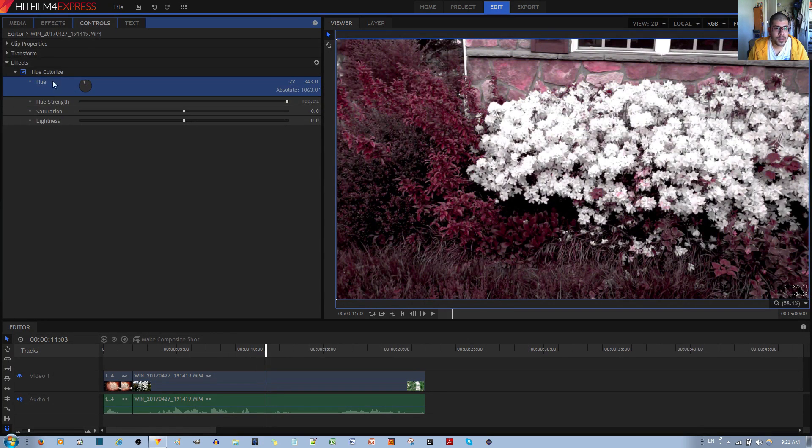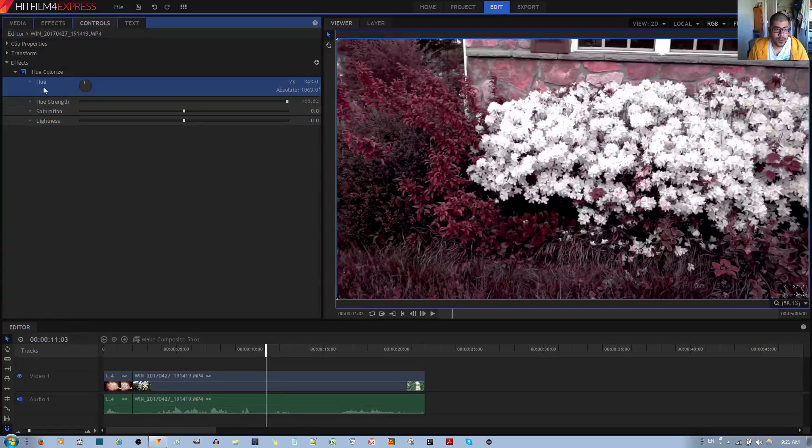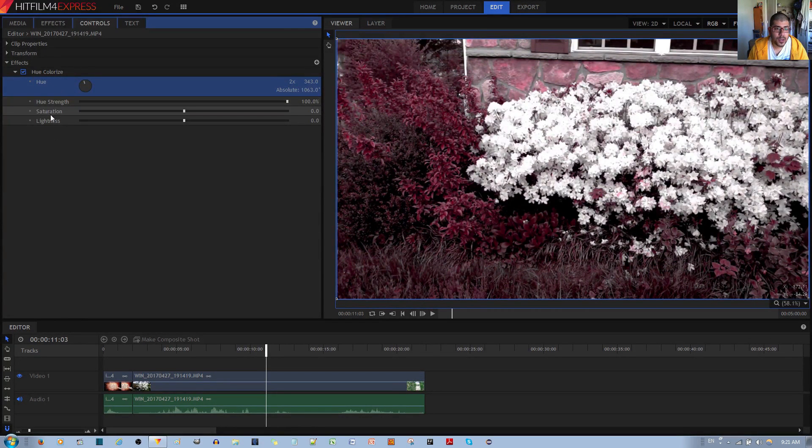And this effect comes with the regular hue, comes with hue strength, comes with saturation and lightness.